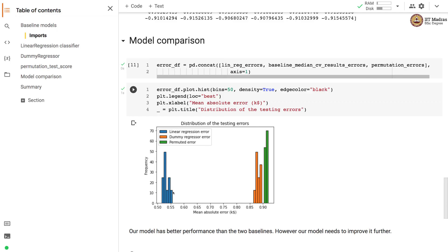Our model performance is also far from ideal, but it is definitely better than the other two baselines, as we have a much lesser mean absolute error than these two baselines.